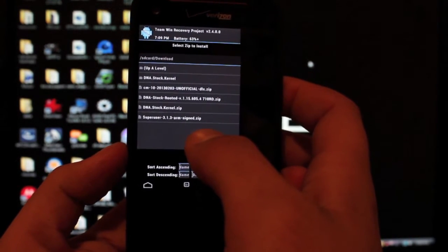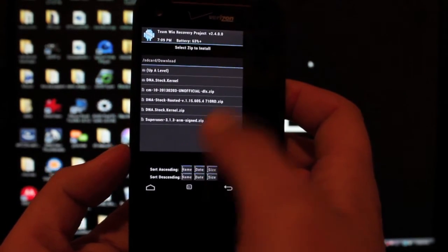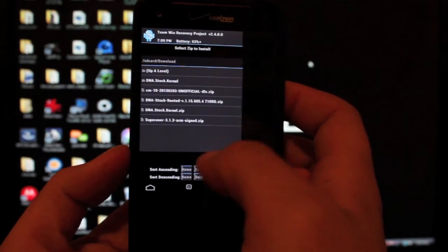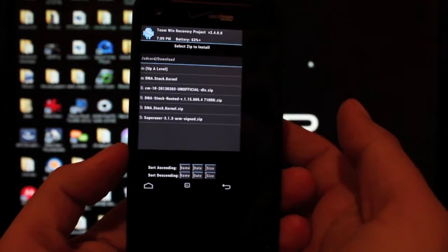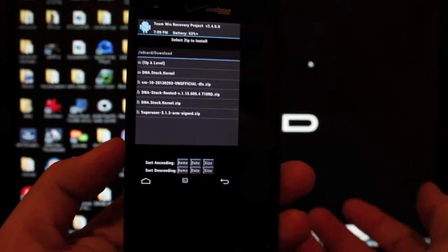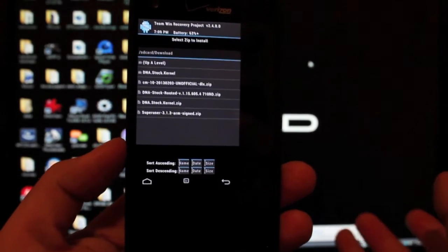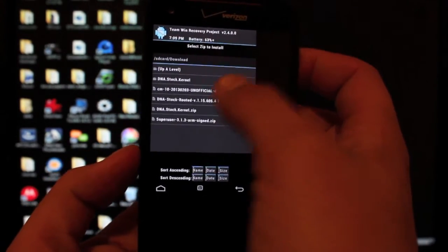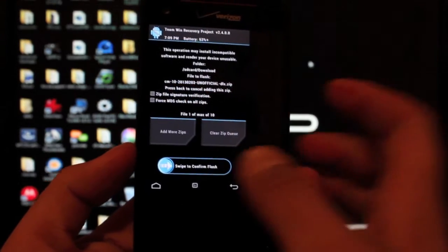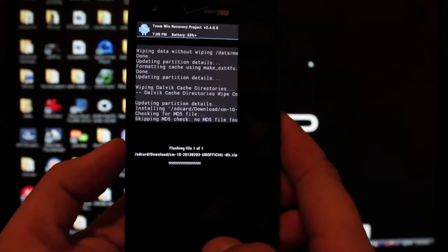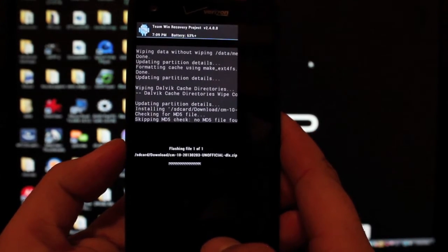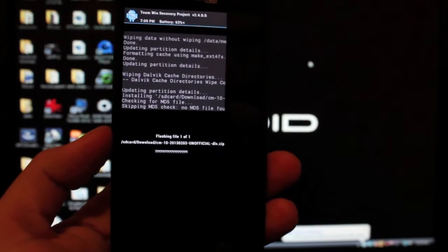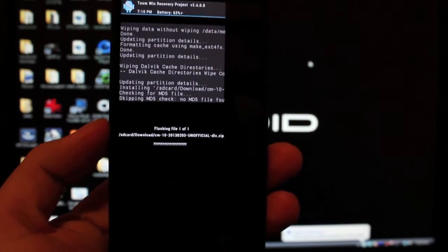We're looking for cm10 unofficial. The latest build is from February 3rd. He is currently working on another build, but for now February 3rd is the latest build. So go ahead and flash that. Be sure that that is what you're flashing. And we'll just give this a few minutes to finish up and then we'll reboot the device.